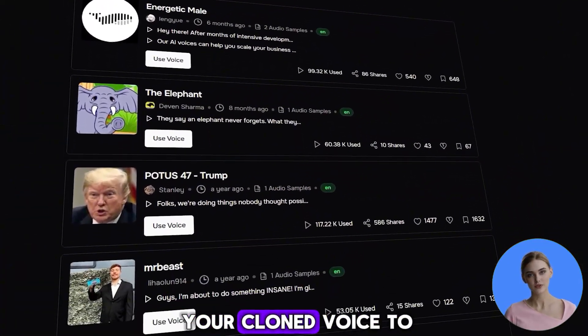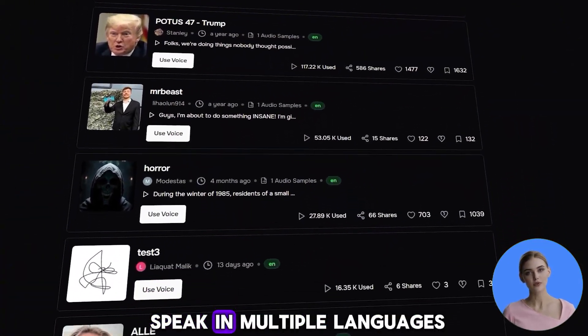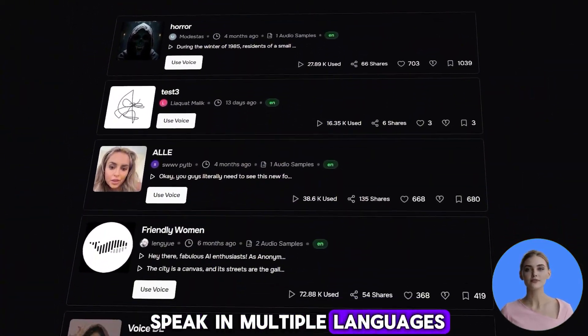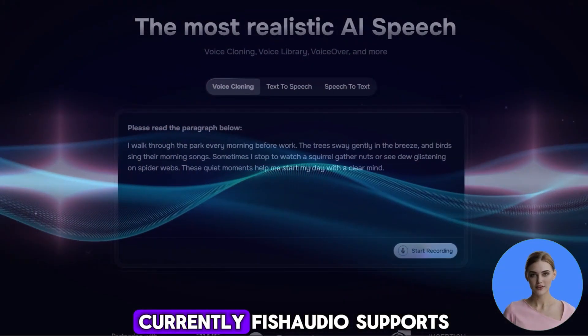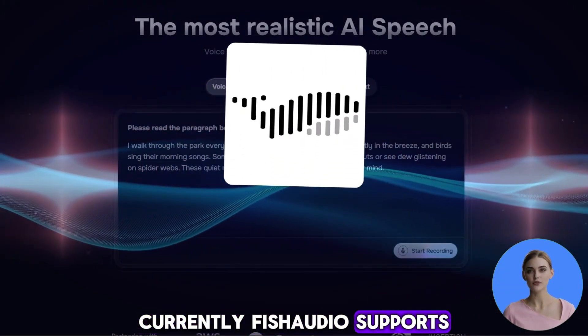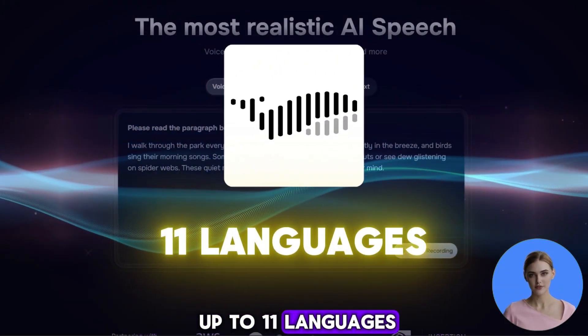The best part? You can now use your cloned voice to speak in multiple languages. Currently Phish Audio supports up to 11 languages.